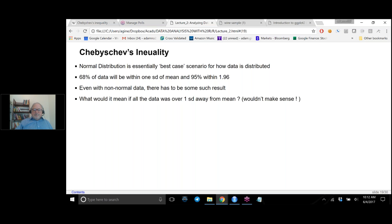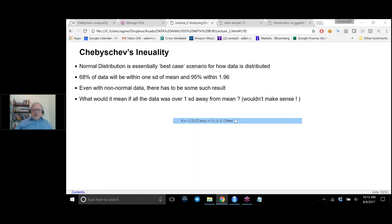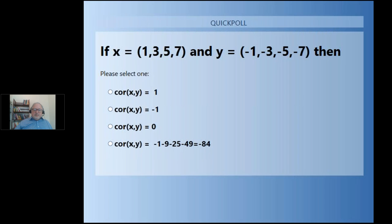Before we get into Chebyshev's inequality — let's go to the polls. The first question: I have two data sets, one is 1, 3, 5, 7 and the other is minus 1, minus 3, minus 5, minus 7. What is their correlation? The four choices are correlation 1, correlation minus 1, correlation 0, or the dot product of the two vectors which is minus 84.